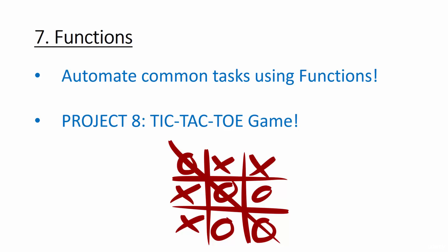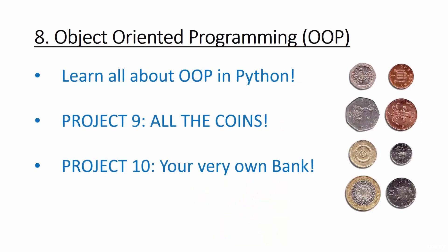Then finally, we're going to learn about object-oriented programming, or OOP, in Python. You'll learn all about classes and objects, and use this information to create a set of coins and even your own bank.